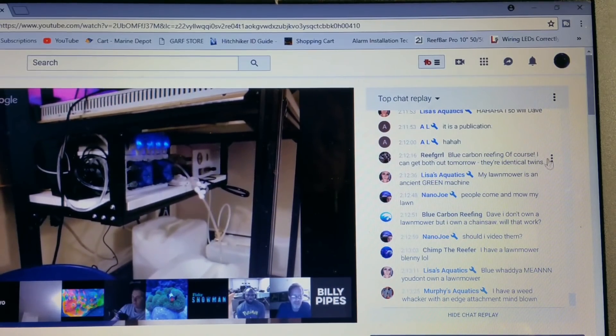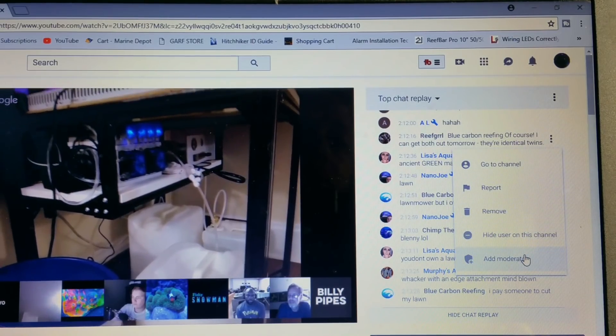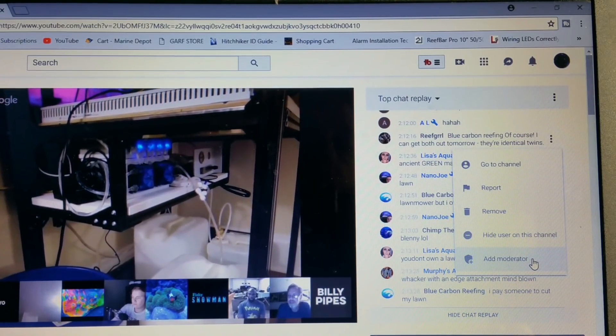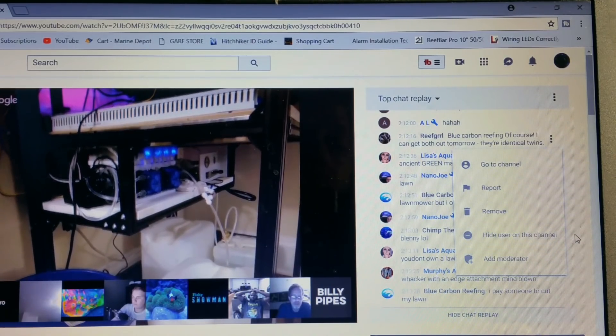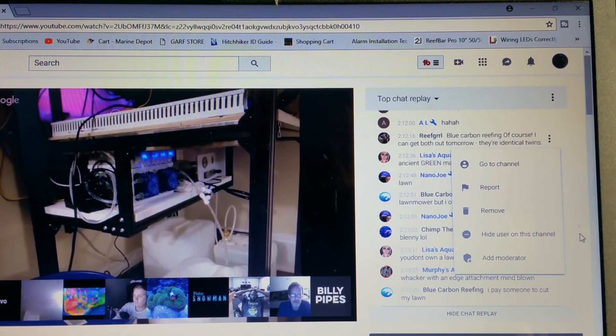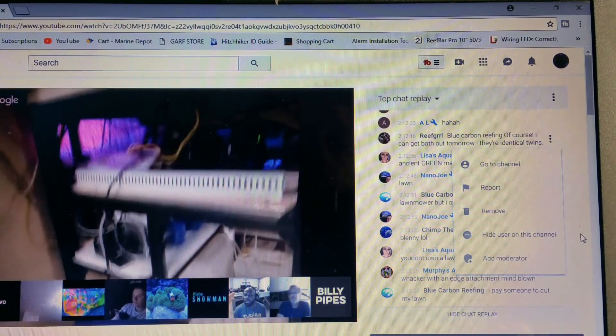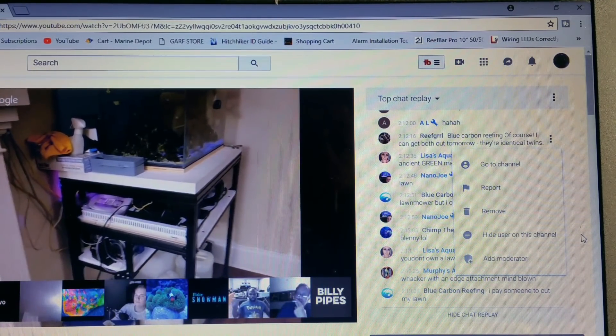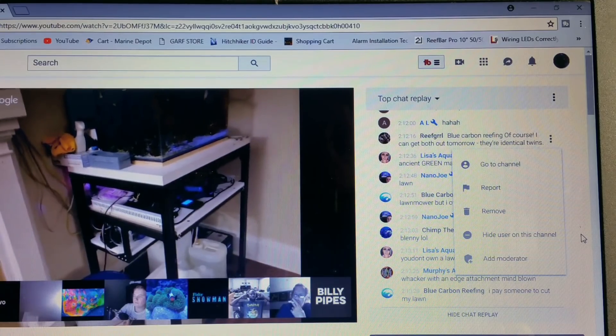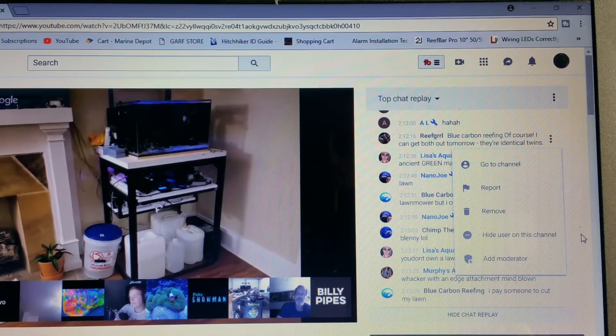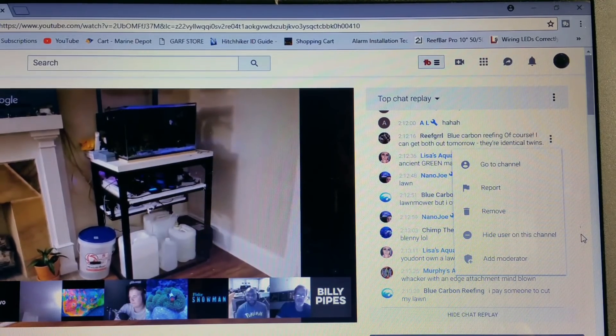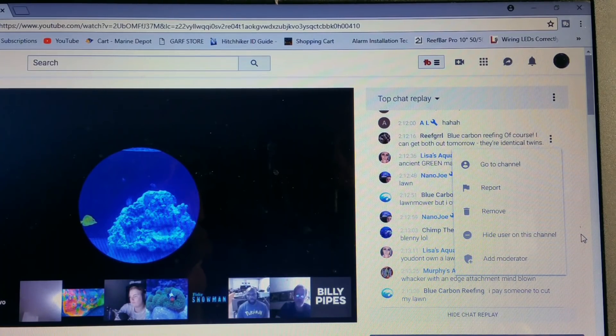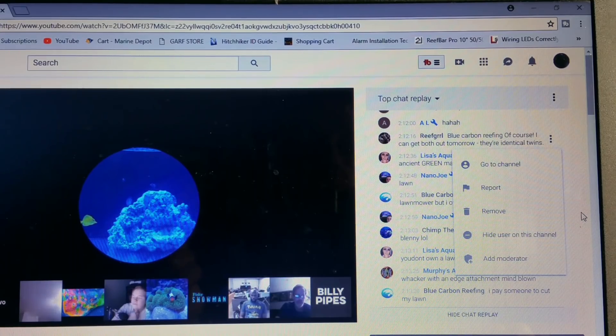Now if you're a moderator for a channel and you open up this, you will see everything except I believe add moderator - only the host can add a moderator to his own channel. But you'll be able to hide this user on the channel. Now that's an important one for somebody causing trouble. So you can hide them from the channel and they will no longer be able to leave comments on your videos or in your live streams. Now because I'm showing a replay right now, I don't have the other option which is put user in timeout.